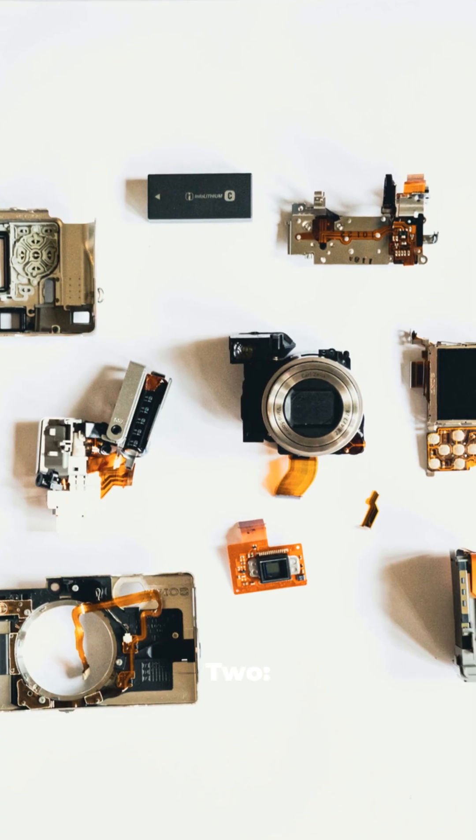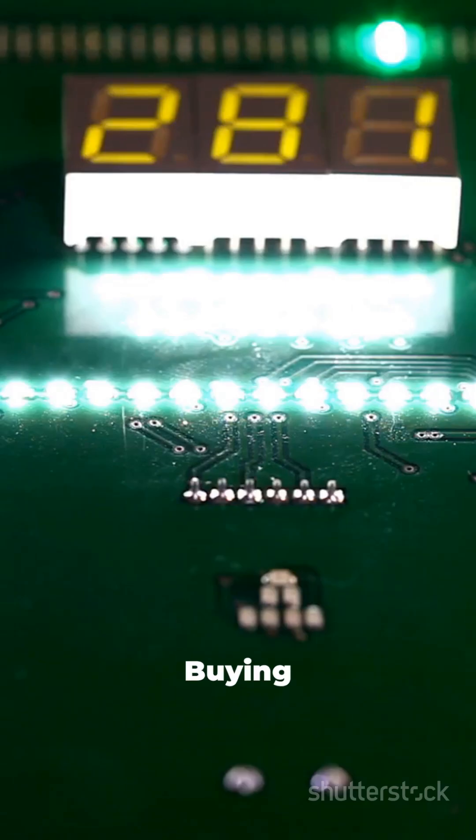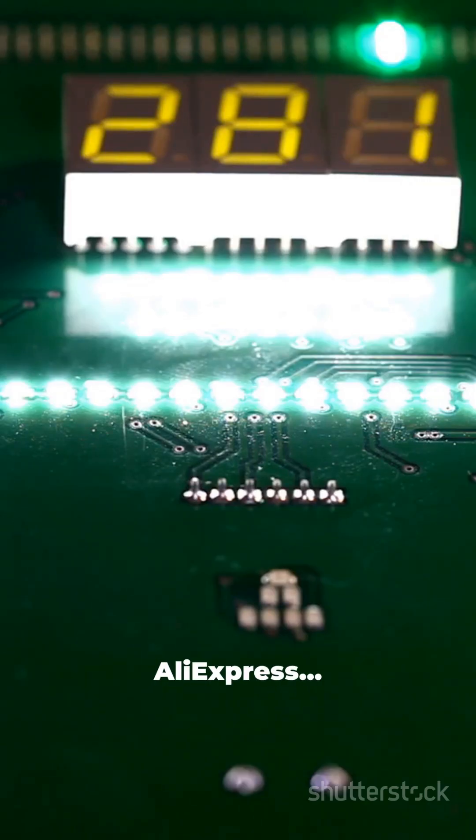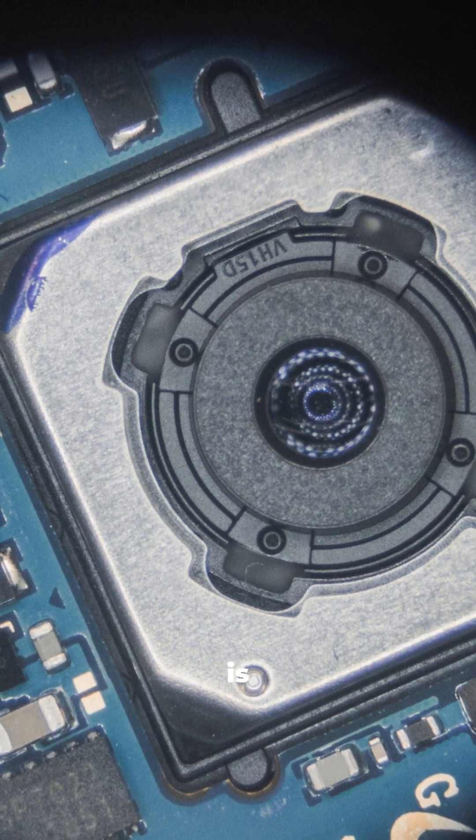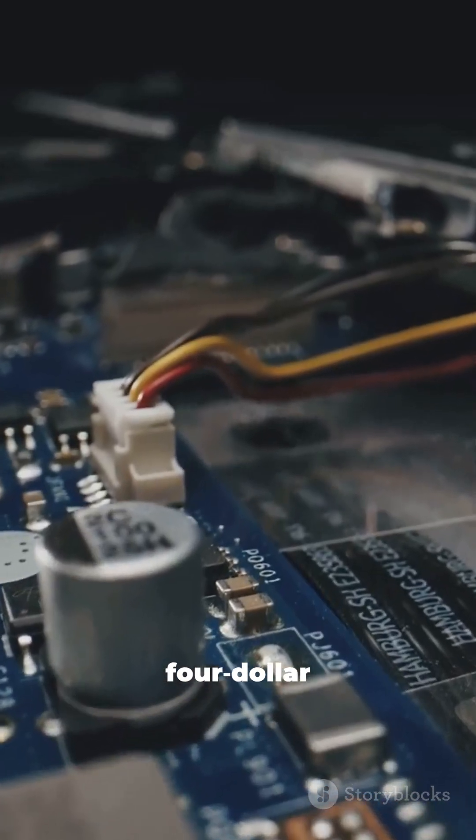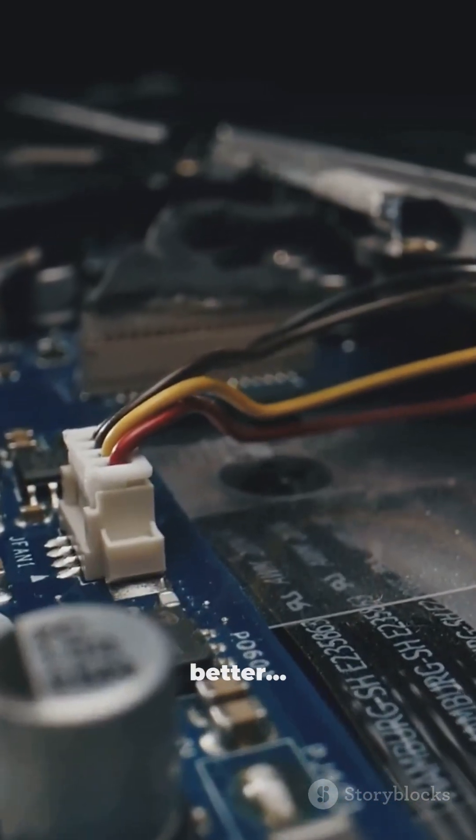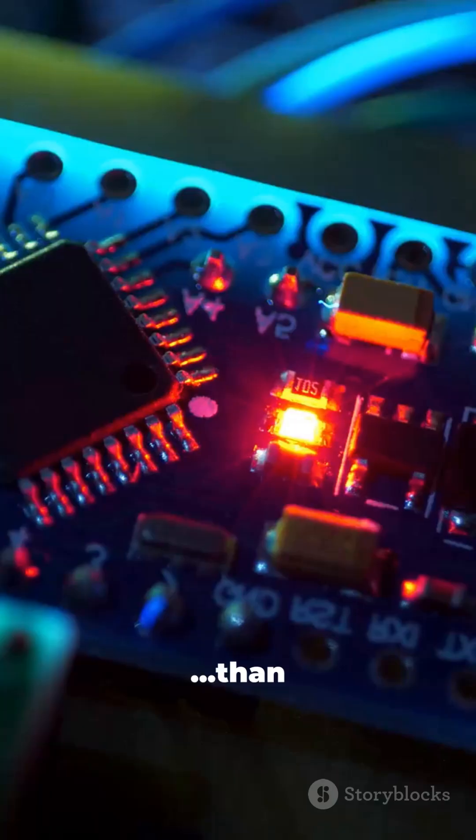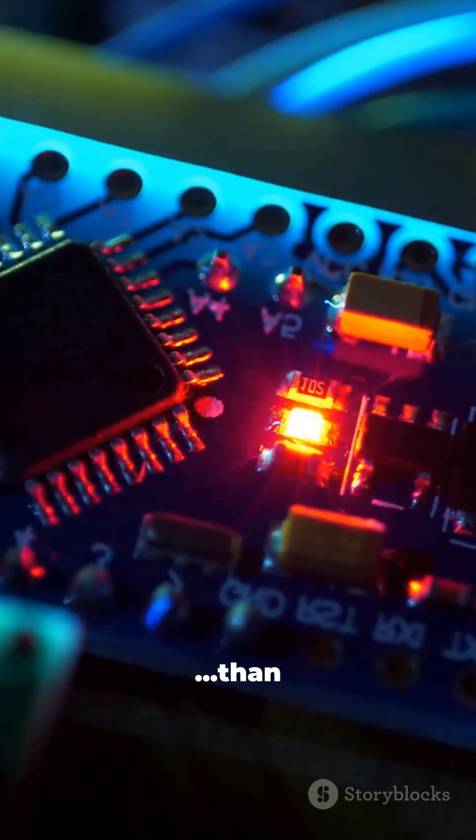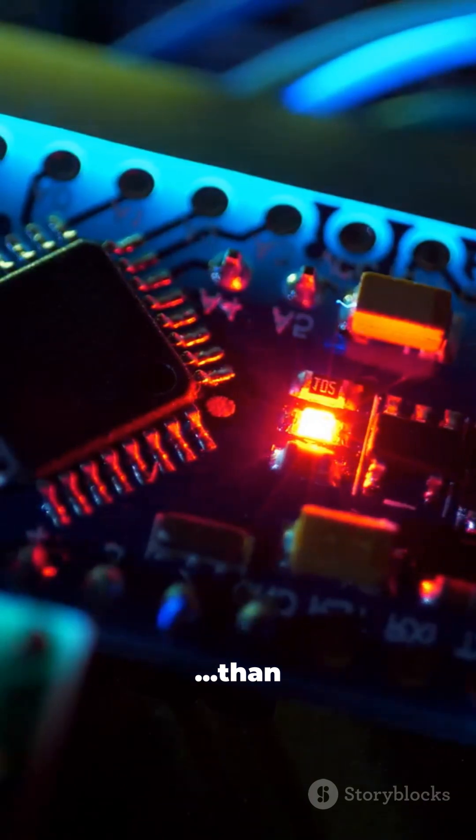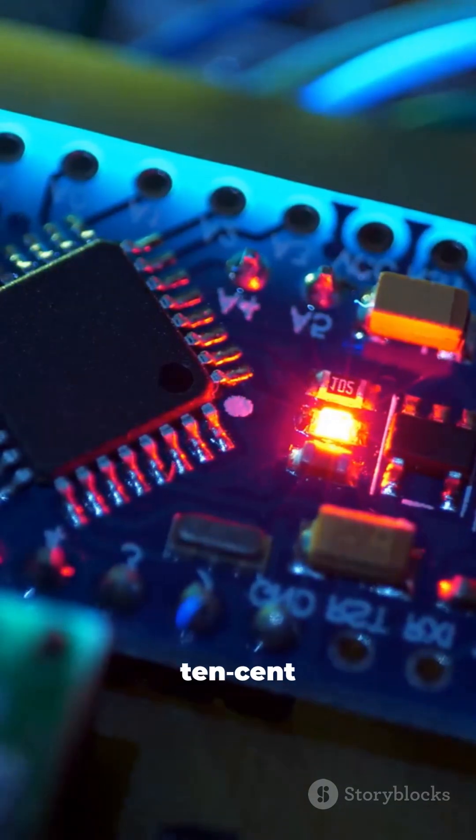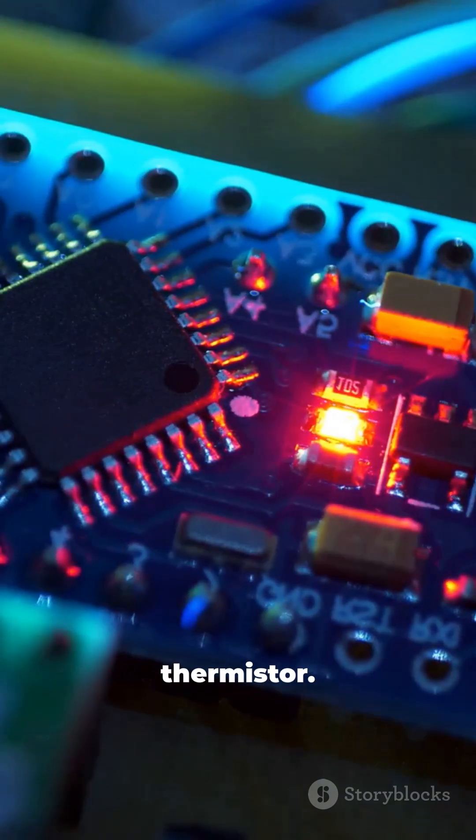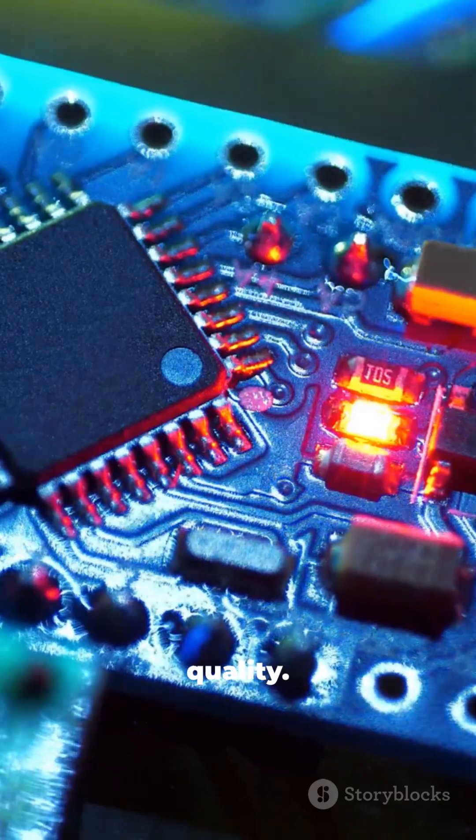Mistake 2: The cheap sensor. Buying the cheapest sensors on AliExpress, and wondering why your data is trash. A $4 Pico deserves better than a 10 cent thermistor. Read specs, choose quality.